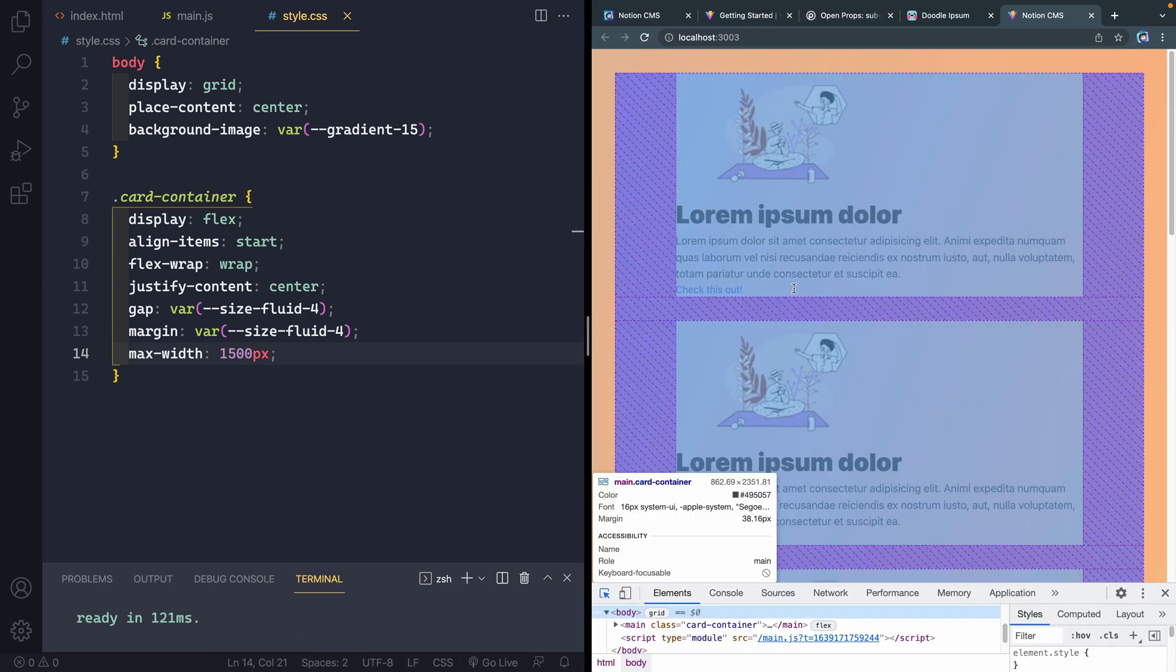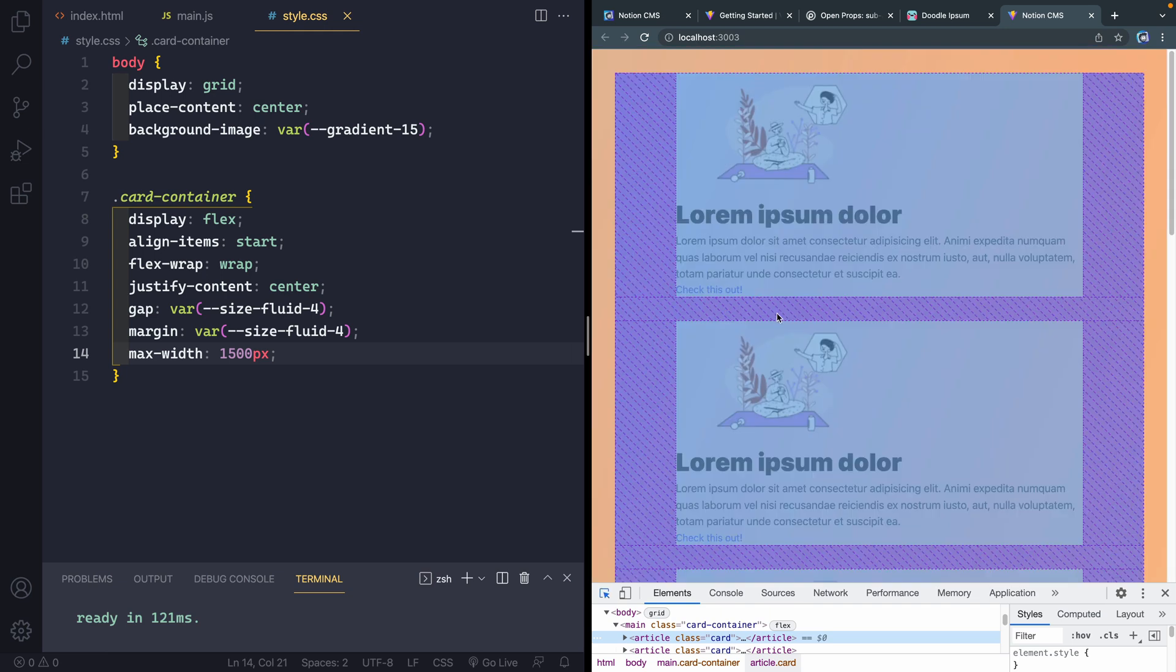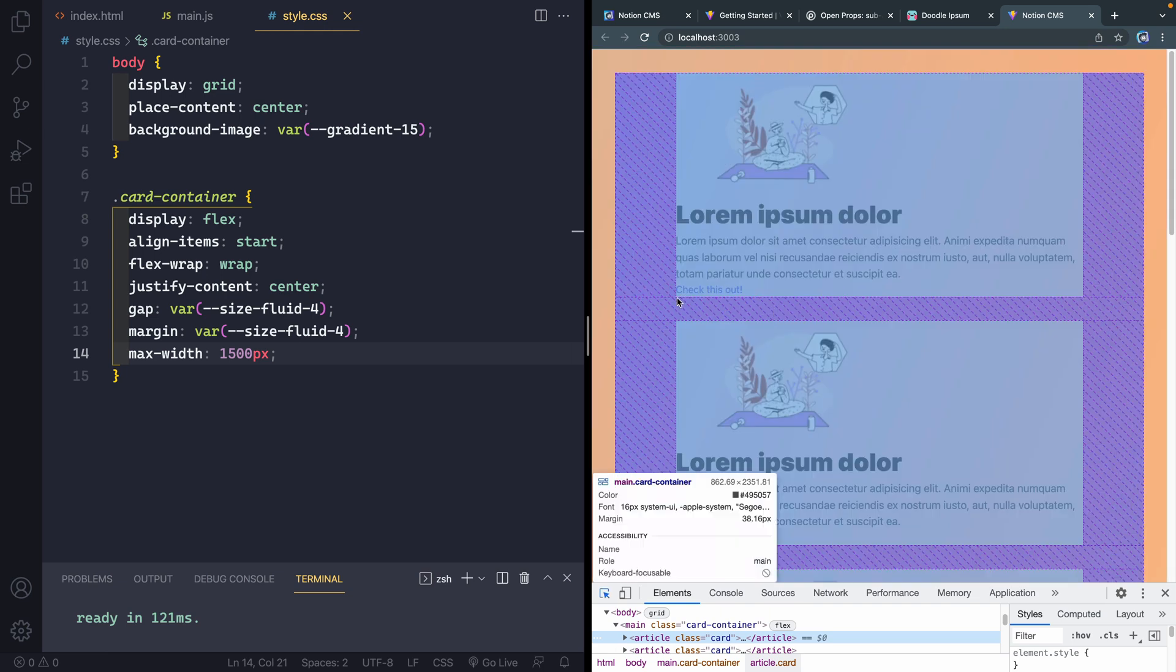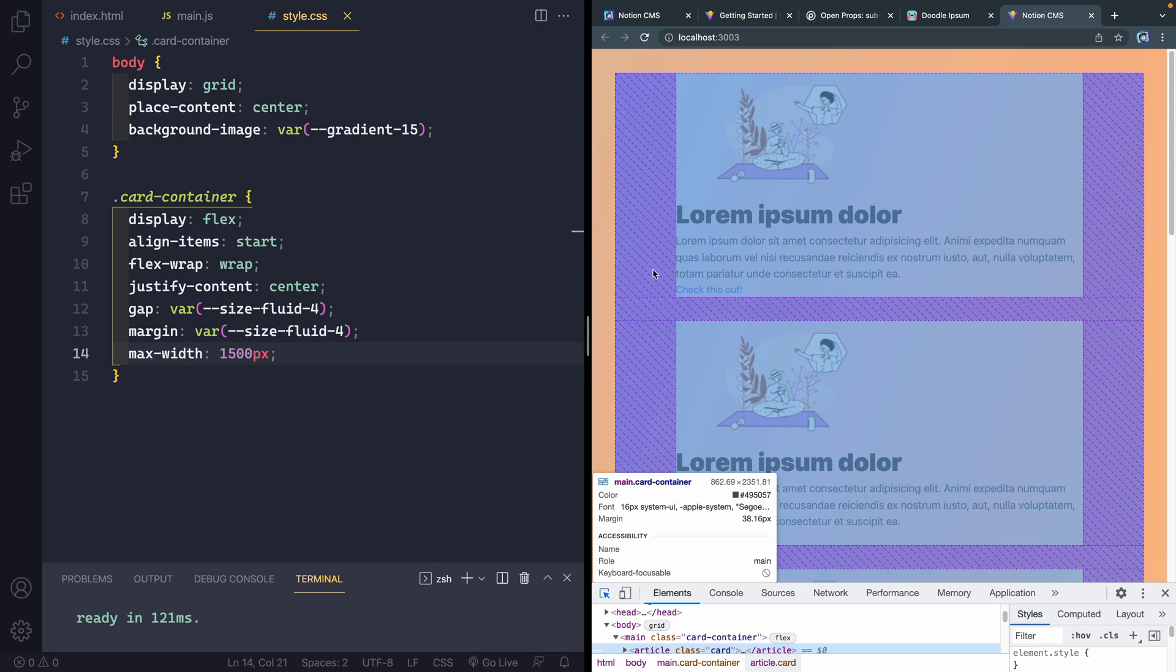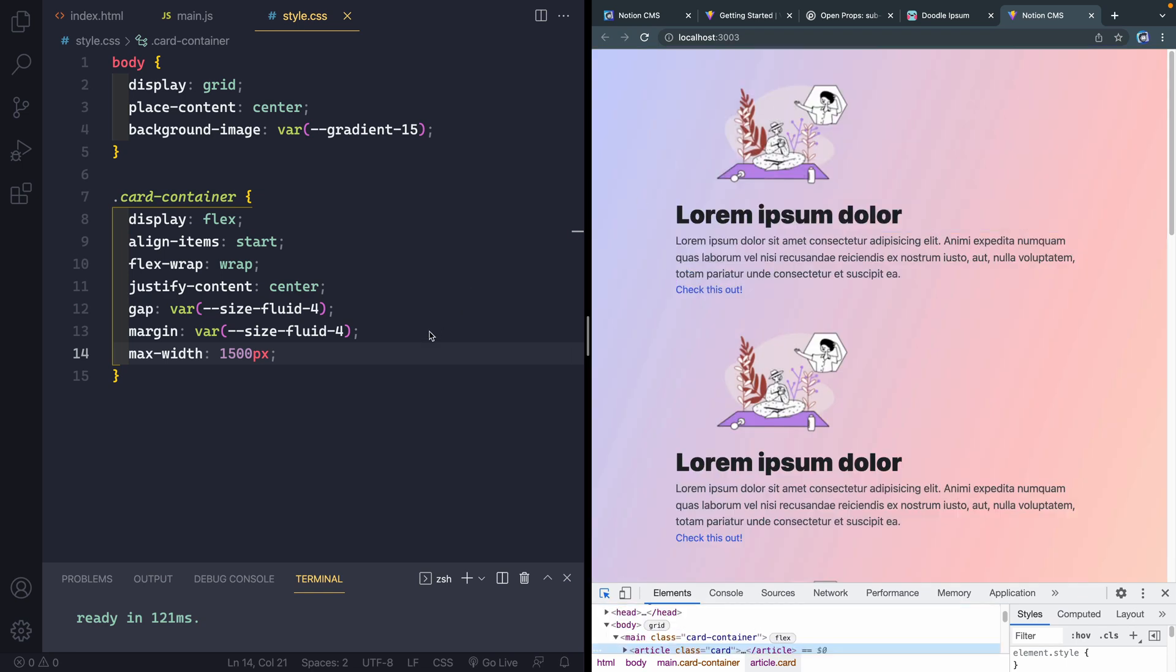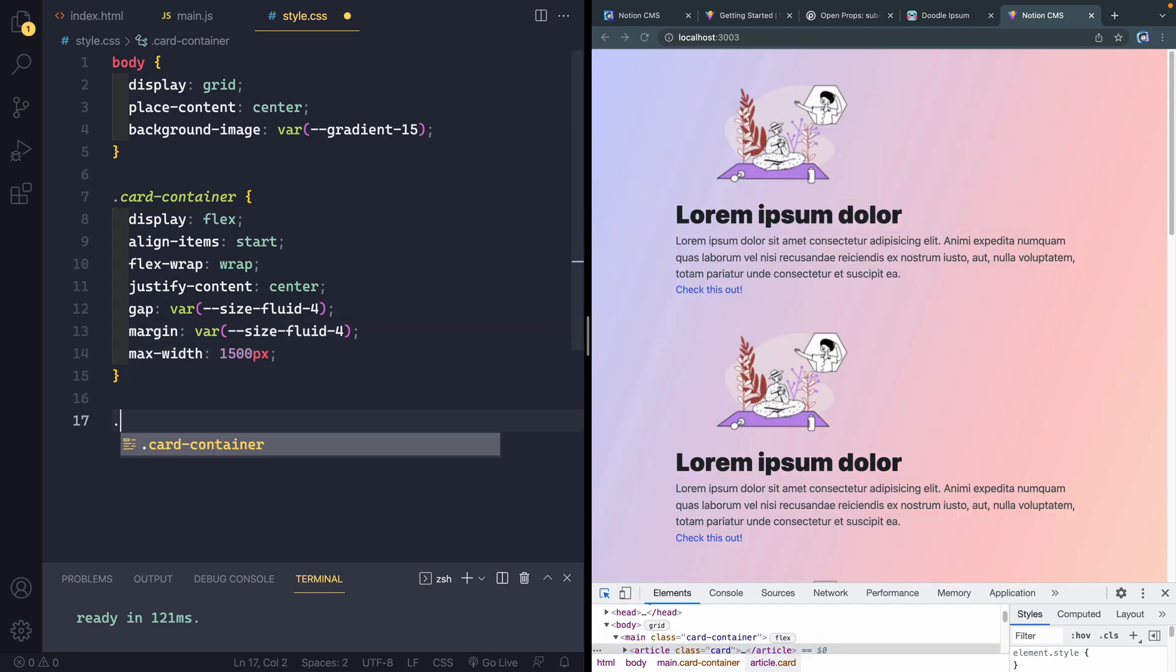So I can go ahead and close that out. And then we'll say margin var size fluid 4 as well. So I'll have margin around it. And then I'm going to set a max width of 1500 pixels. If I save that and come back over this way, you should see here that these should snap down. Oh, I have to actually add flex on the children. But they do have a gap between them.